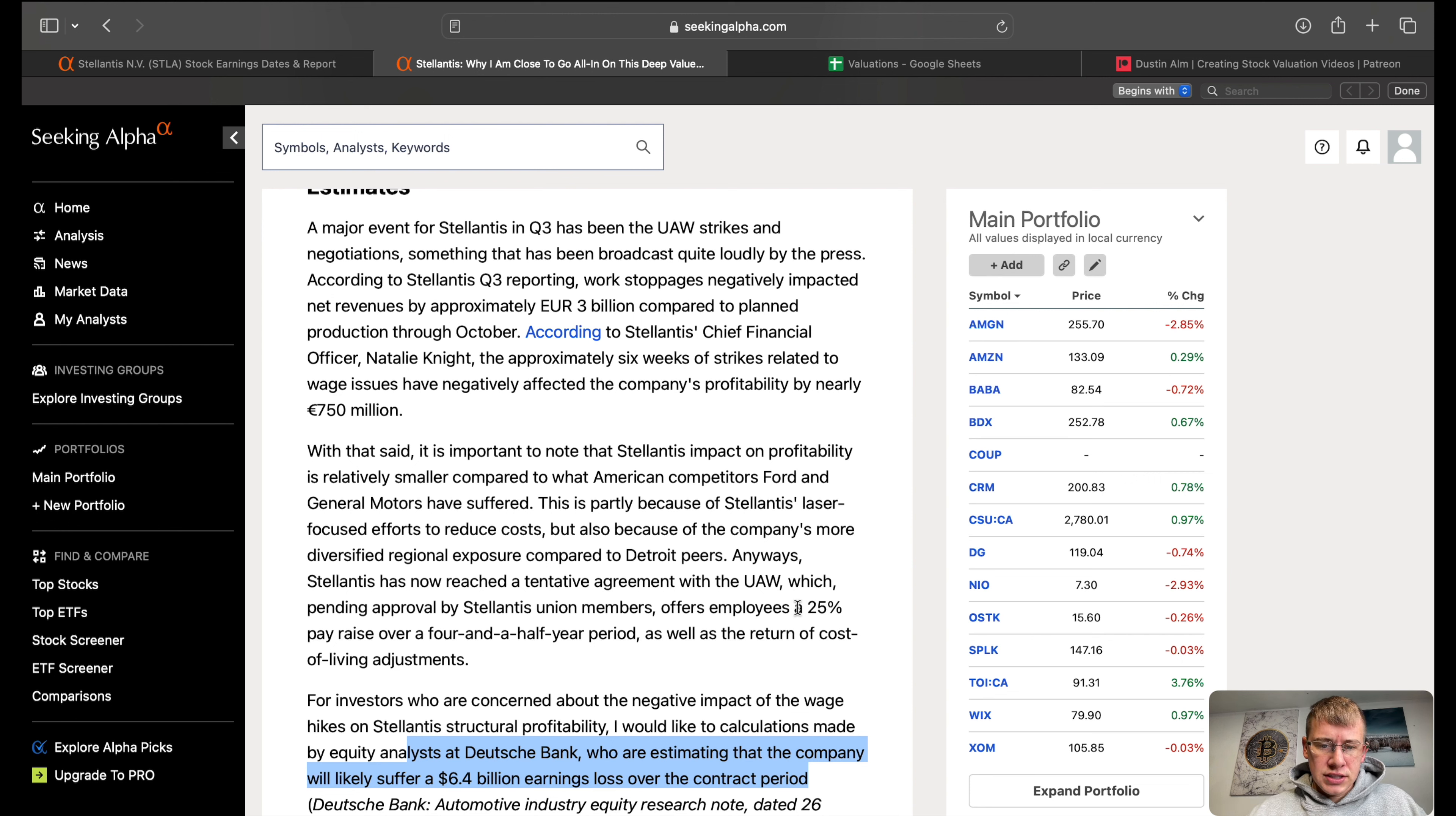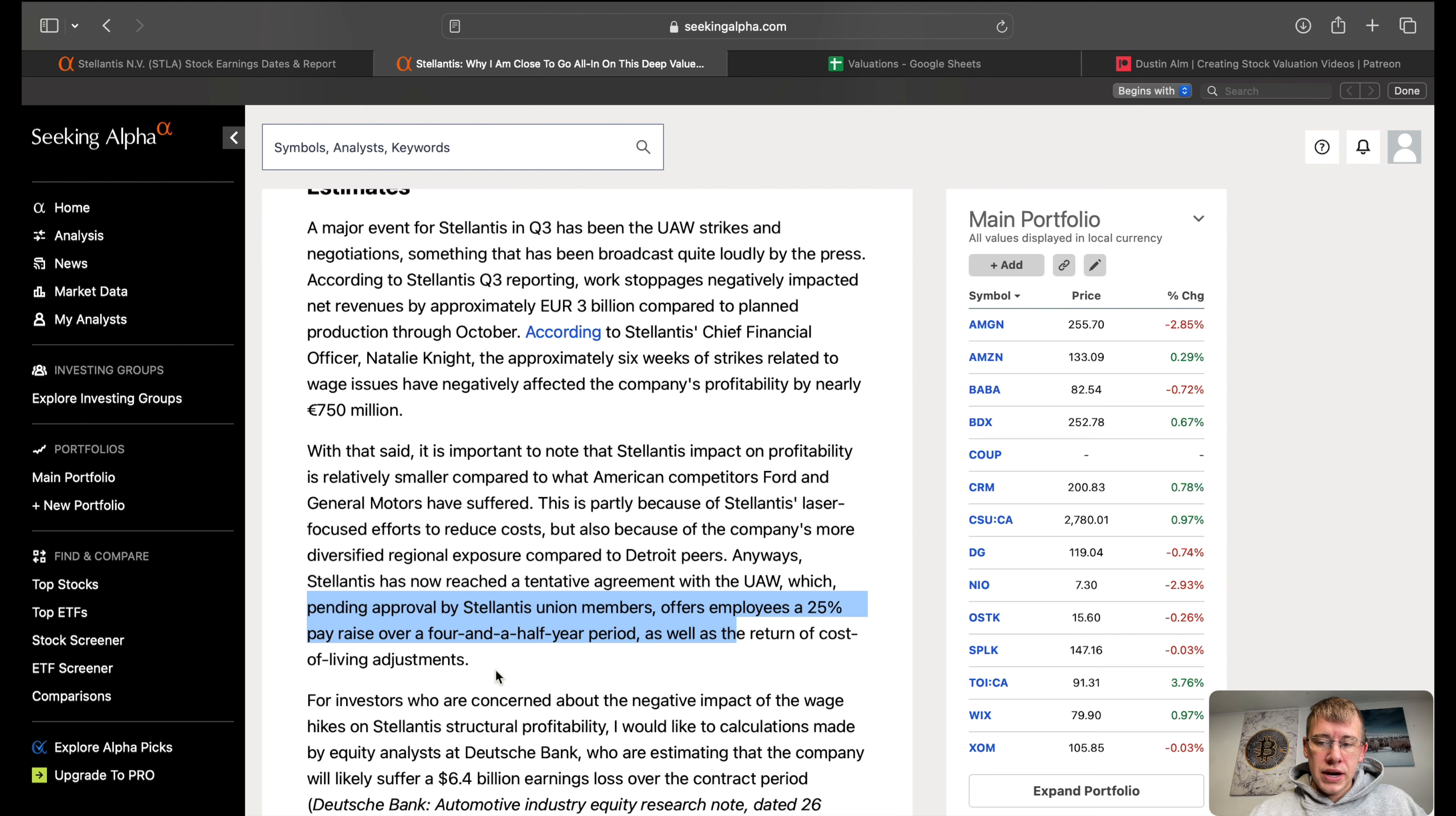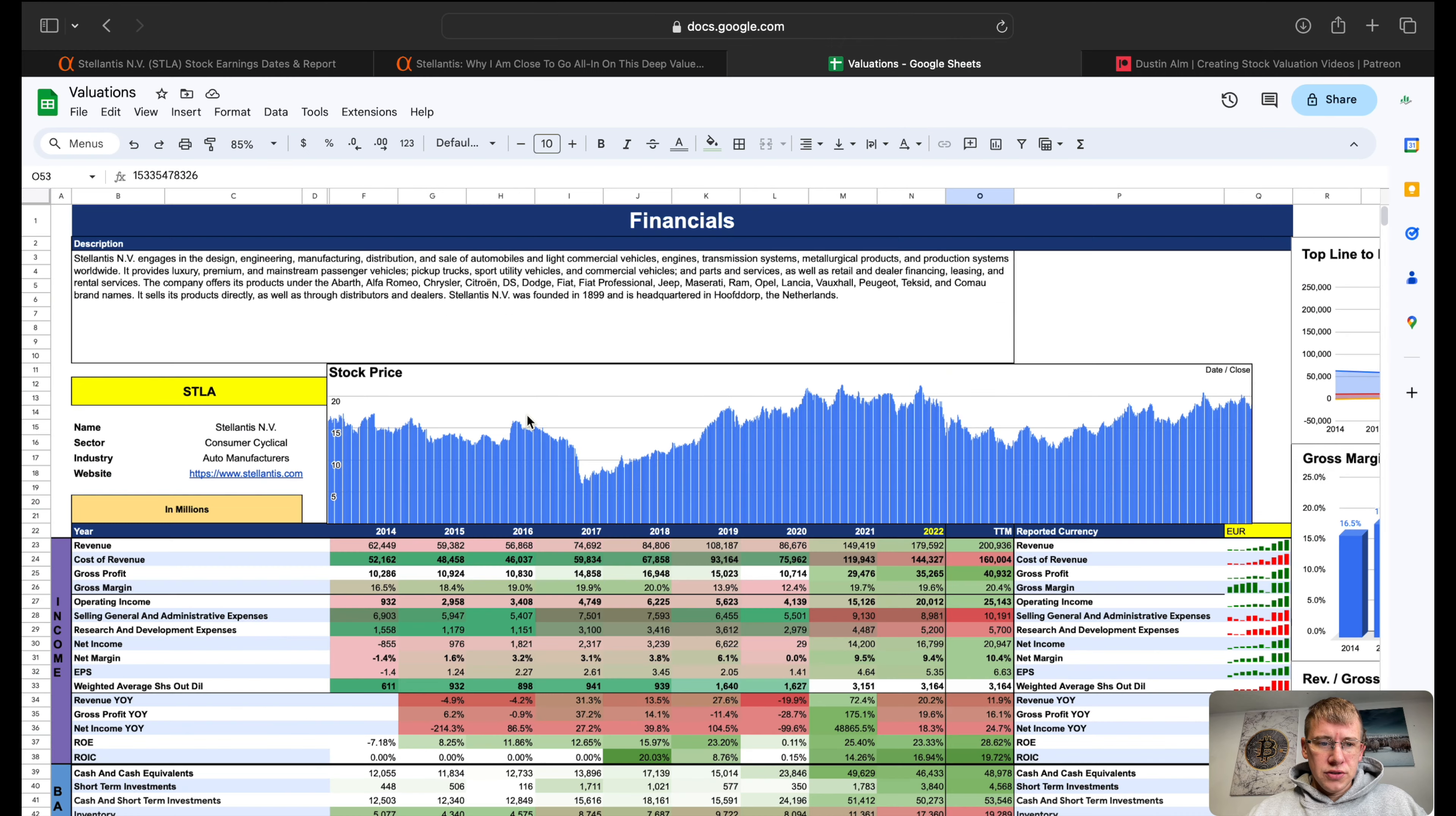What they're going to do, the tentative agreement I believe has been approved or is pending approval, is offer employees a 25% pay raise over four and a half years as well as the return of cost of living adjustments. Currently, to my knowledge, that is the biggest headwind on this company. If you guys know of another headwind or another issue with this company let me know.